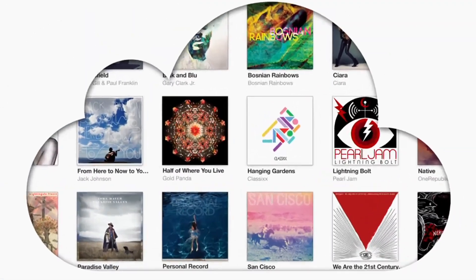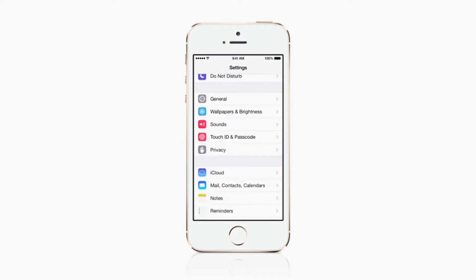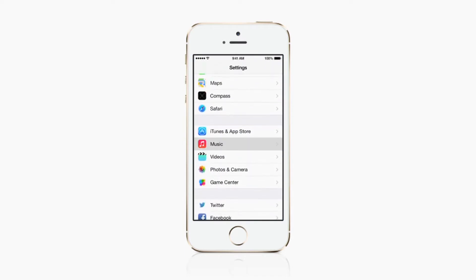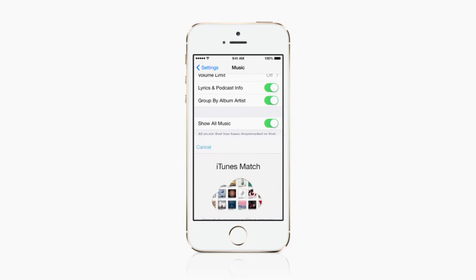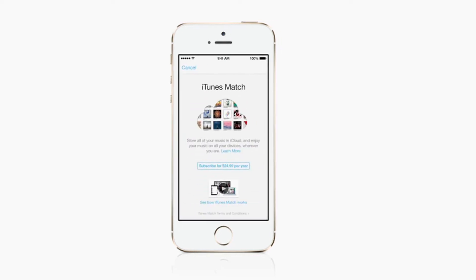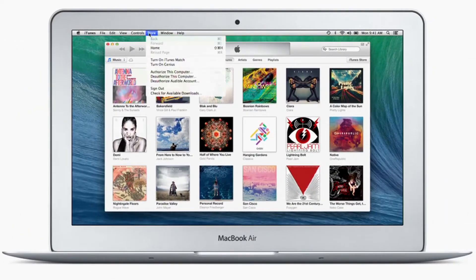To sign up for iTunes Match on iOS, go to Settings, Music, then subscribe to iTunes Match. If you're on a Mac or PC, click the Store menu in iTunes, then turn on iTunes Match.